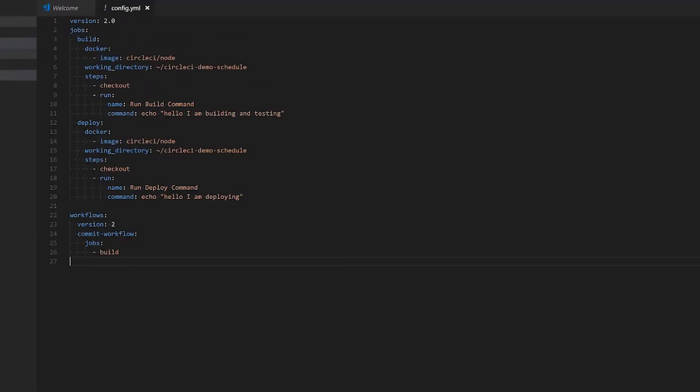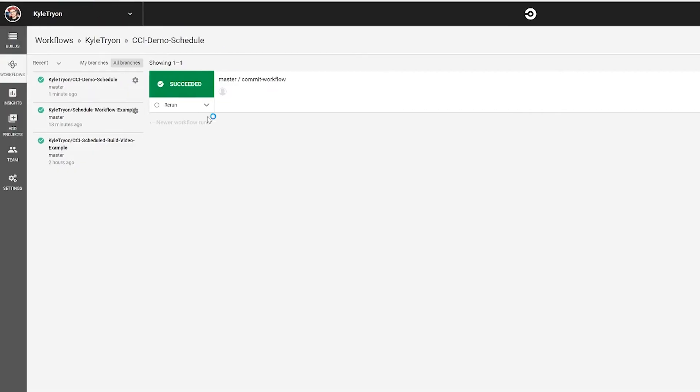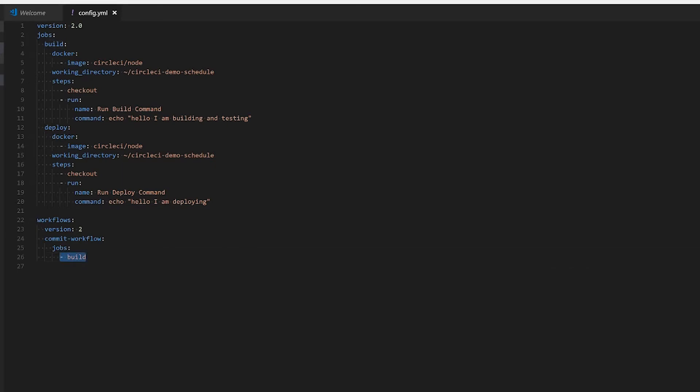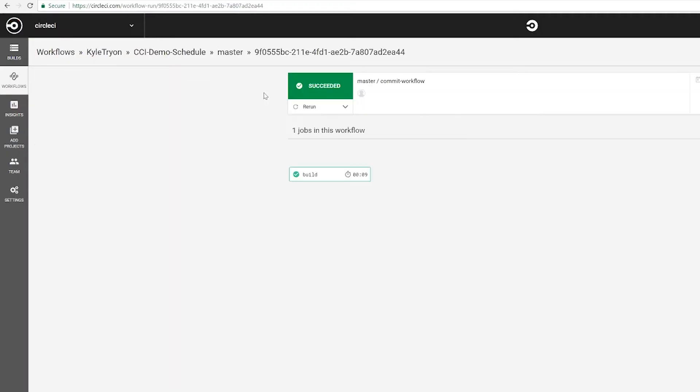I have my config right here and I've already set up the project. Taking a look I have two jobs, a build and deploy job, as well as a workflow which currently will only run the build job on every commit. Currently you can see on the first commit, like with any commit, we're going to have the build job run.